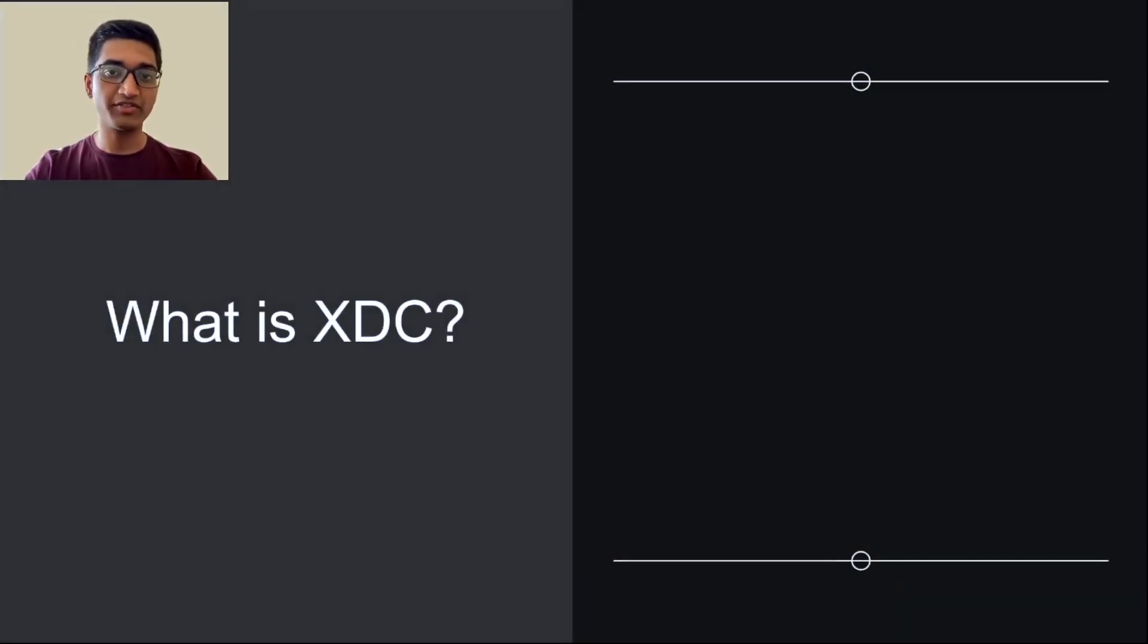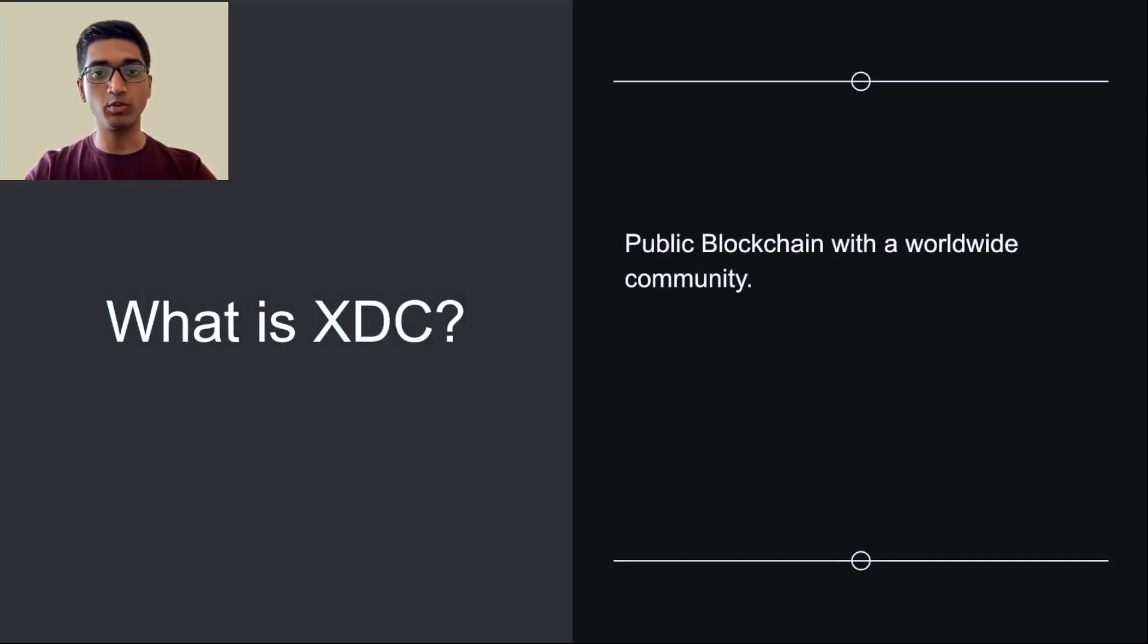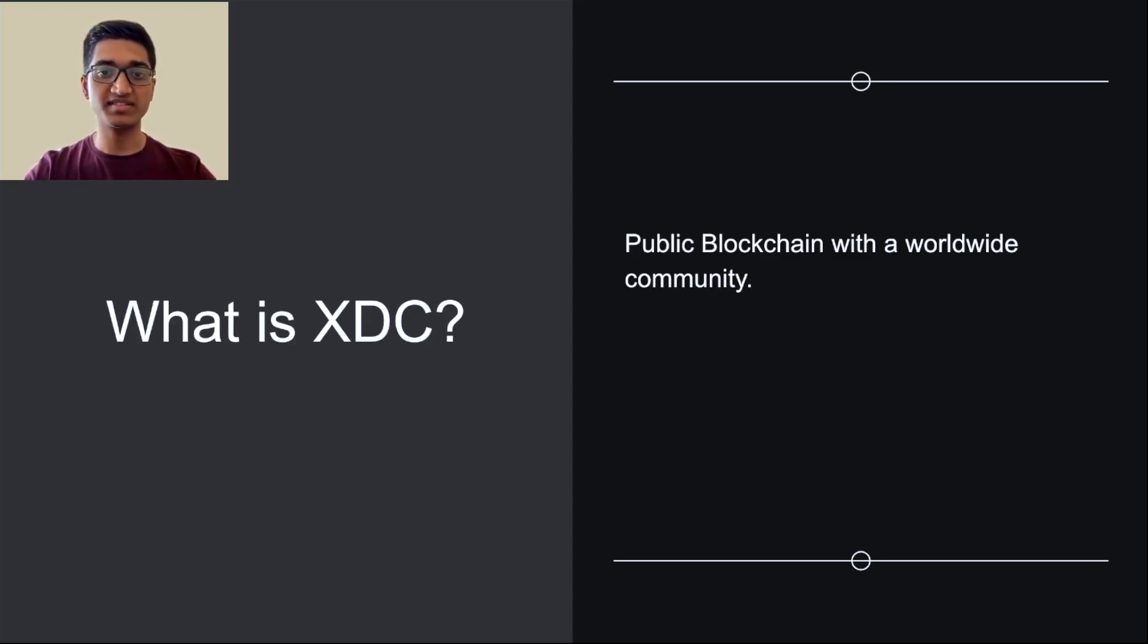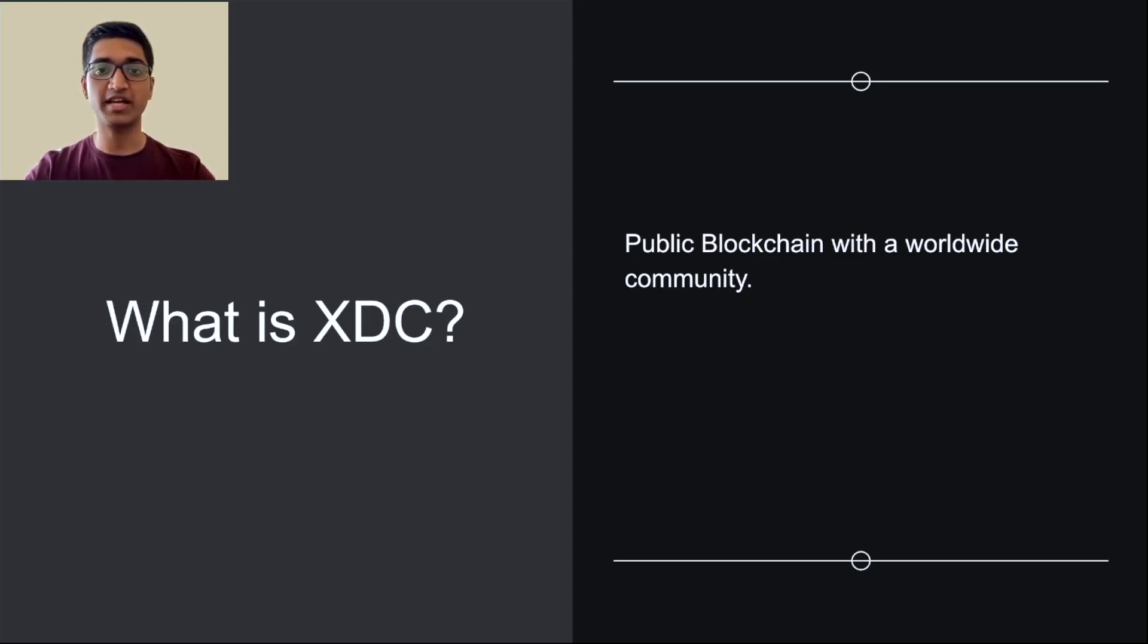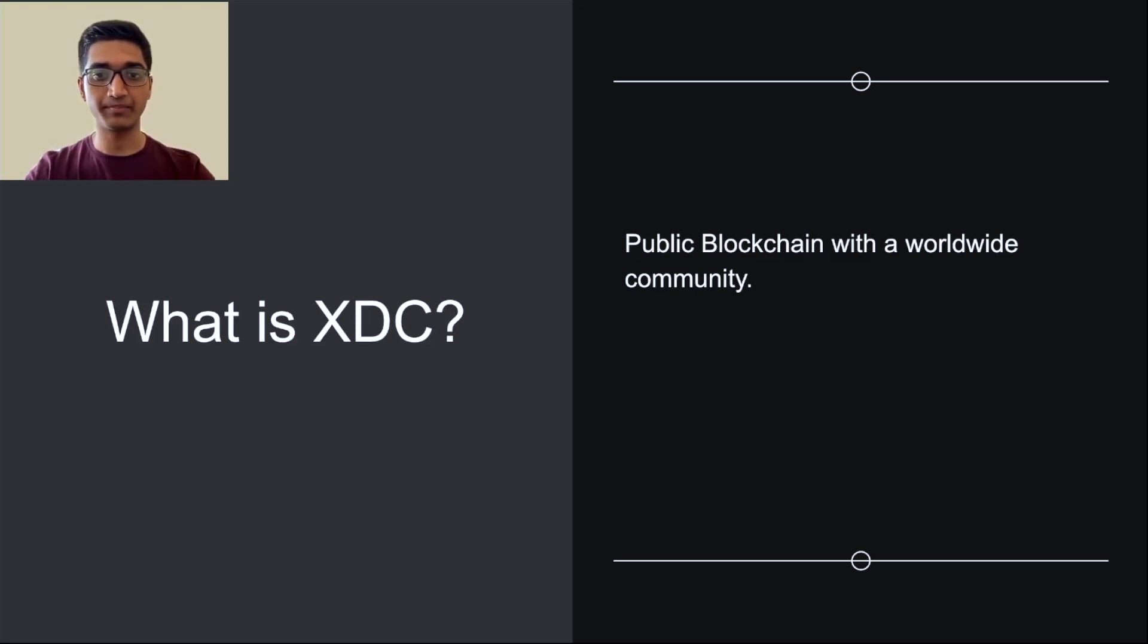So, being an introductory video, we should first talk about what XDC is exactly. XDC is a public blockchain with a worldwide community. XDC has an over $380 million market cap. It runs on XDPOS, which is its consensus mechanism, which is the most efficient delegated proof-of-stake consensus mechanism in the world at the moment, with over 2,000 transactions per second and a 2-second transaction finality time.